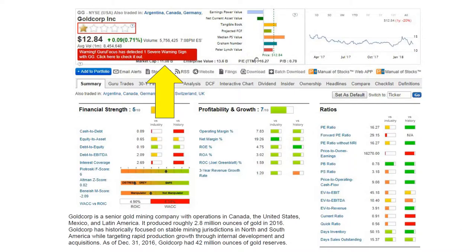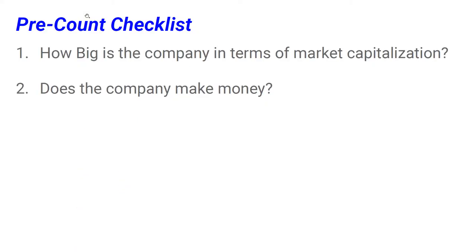So if you want to check market cap, you can see it here — market cap 11 billion dollars. Today we are working with the stock Goldcorp Incorporated, with the symbol GG. Next, I want you to check whether the company makes money at all.